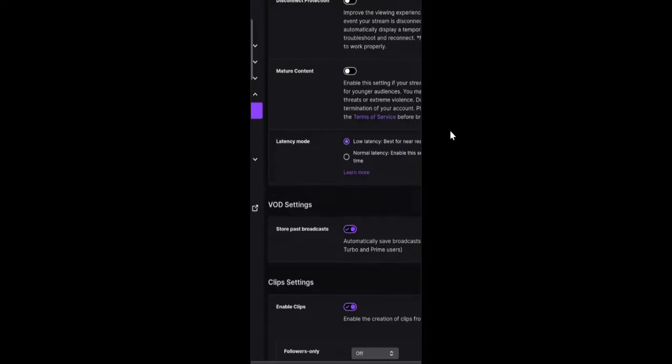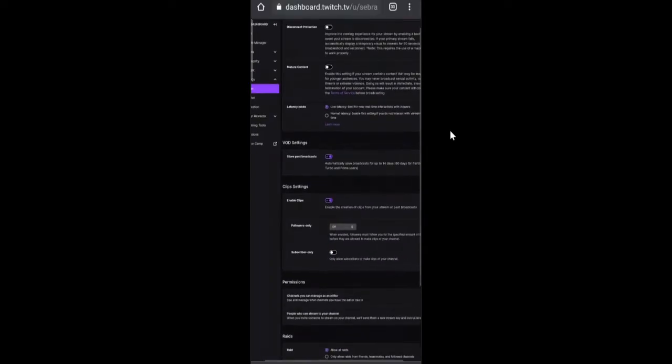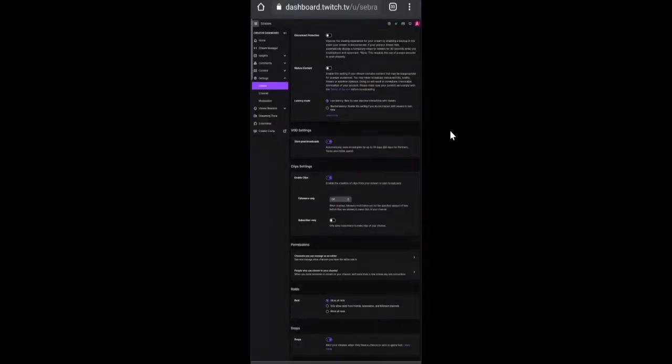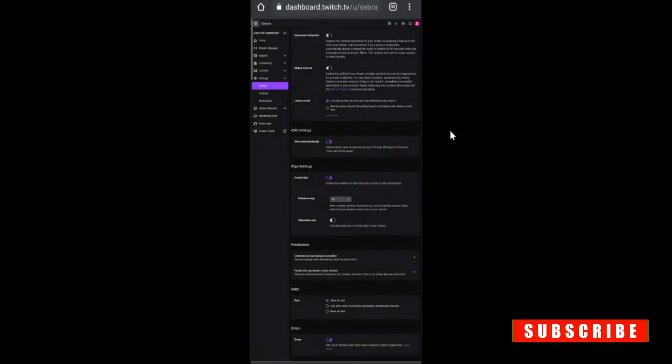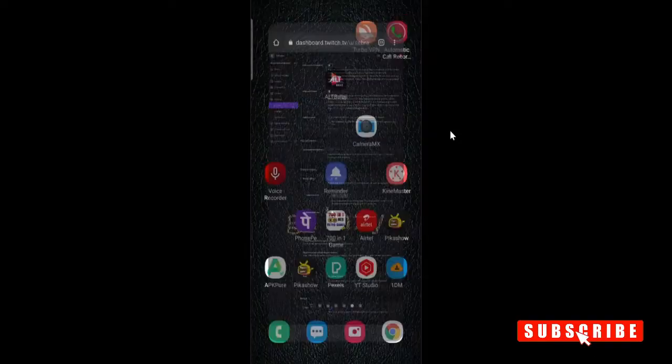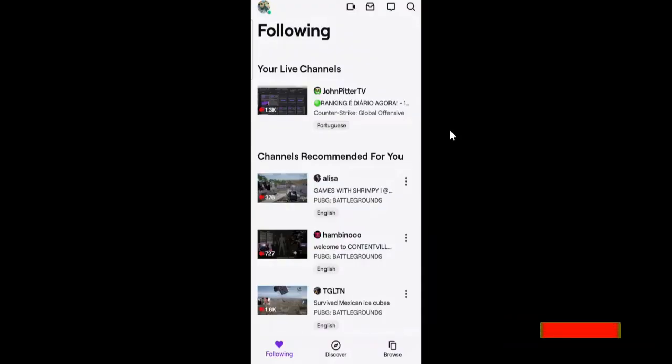Once done, it's all set. The second trick is if you want to do it with your application only. Simply just go back and open your Twitch application.